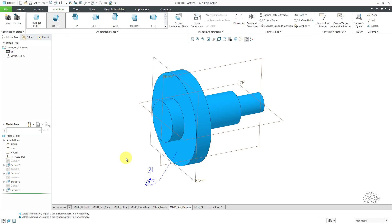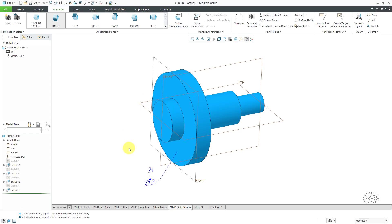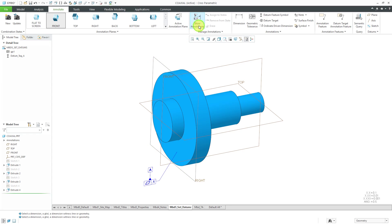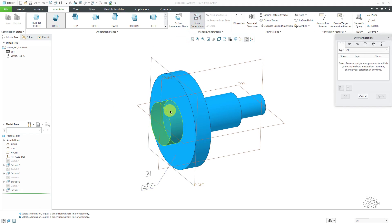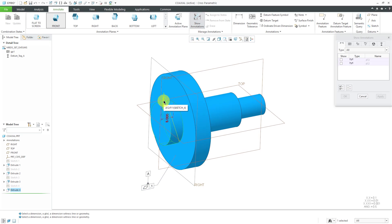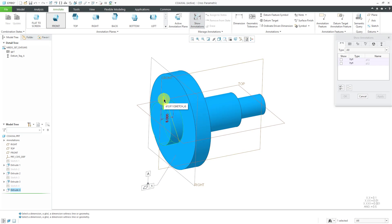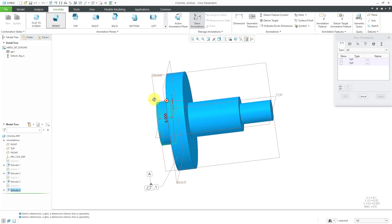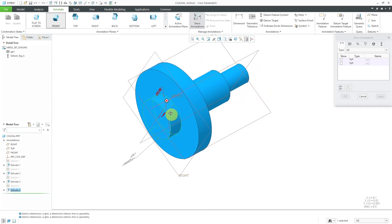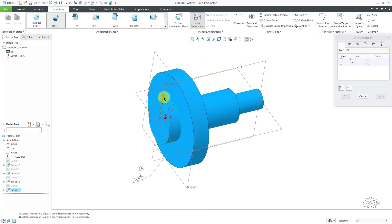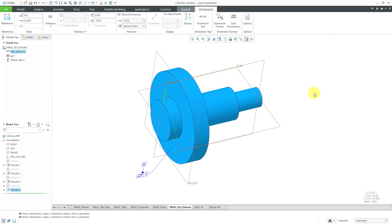The second datum reference, excuse me, datum feature symbol is going to be for the center of the axis. It's going to be the center as defined by this particular cylindrical surface. Let's start off by using Show Annotations and picking this feature. Here we have the dimension that we want, this 25 dimension. Let's click OK.